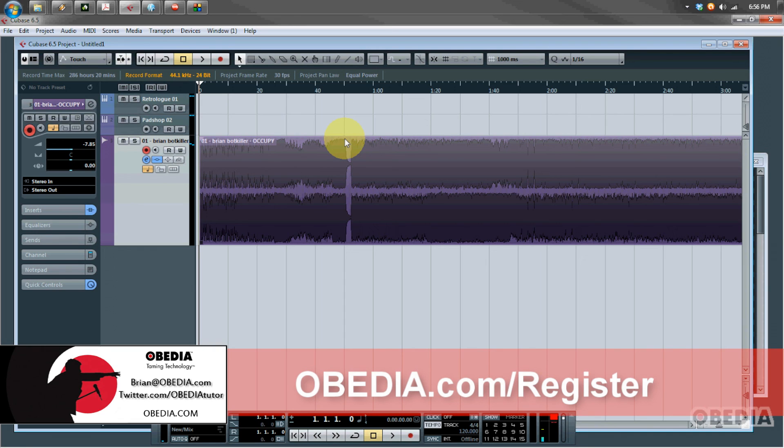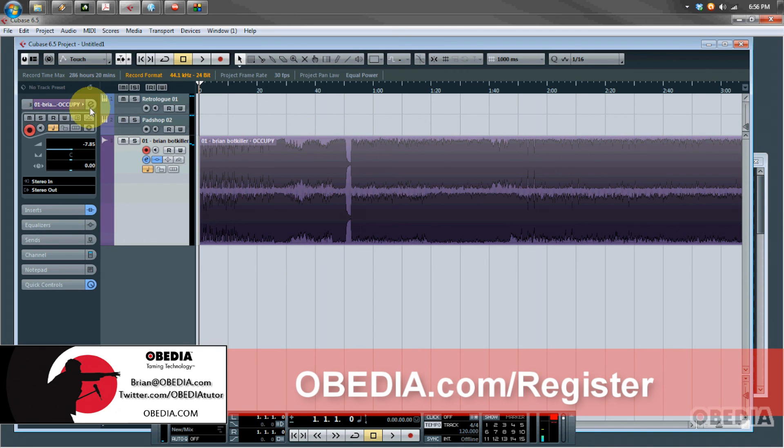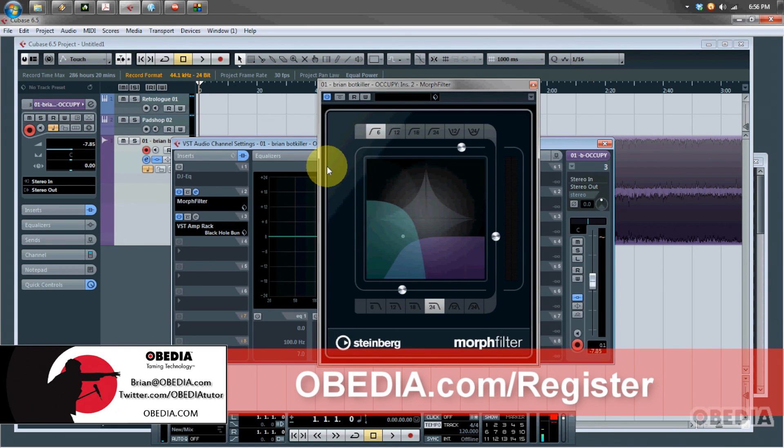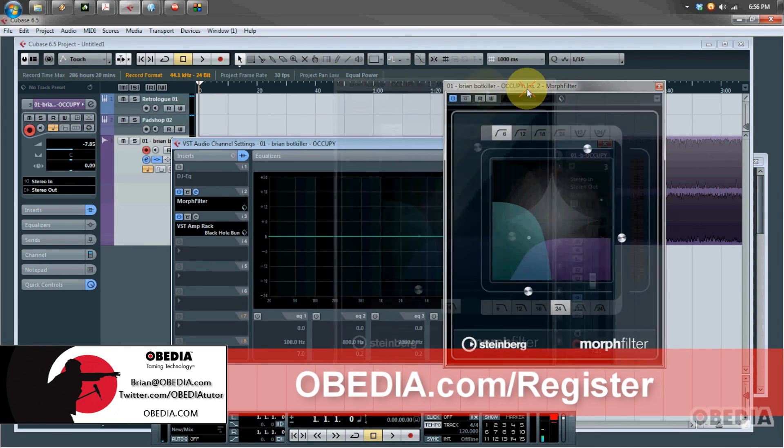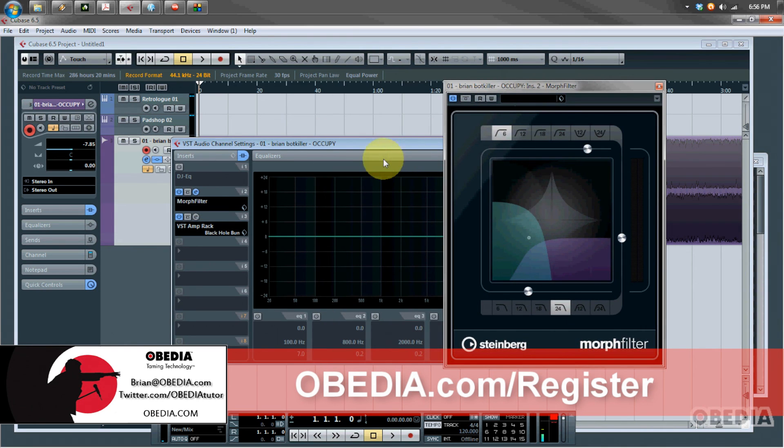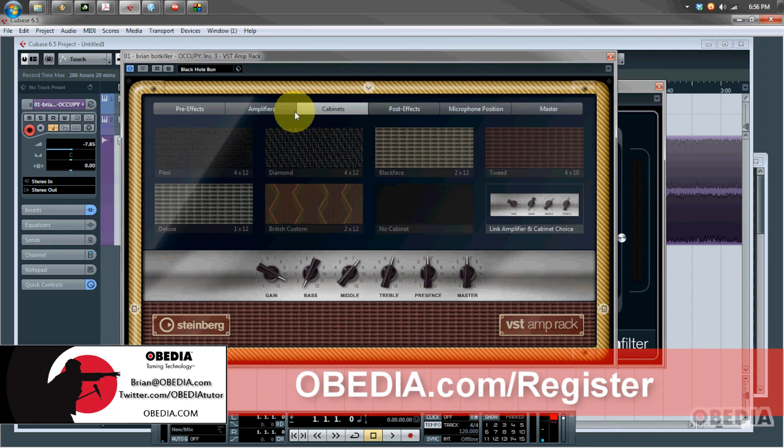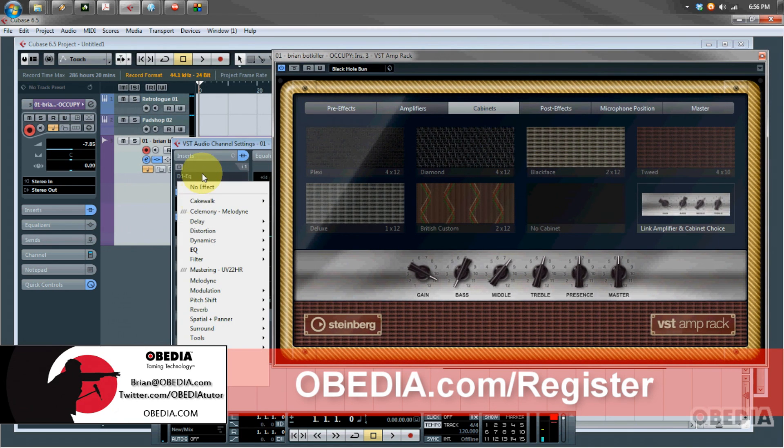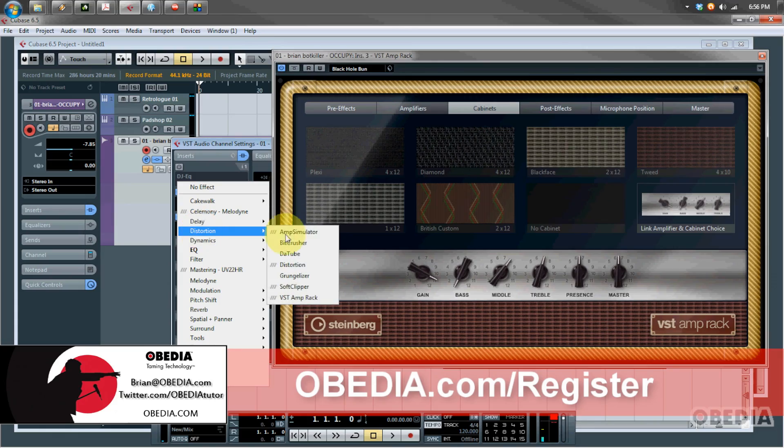I hope you guys found this useful and cool. Hit me up with questions if you have any. My email is brian@obedia.com, you can get me on Twitter at twitter.com/obediatutор and on Facebook at facebook.com/obediatutor. Give us a call and talk to us about how you can get the most out of your digital audio hardware and software, which is what we do best here at Obedia. Thank you guys so much for watching and I will see you next time. Take care.